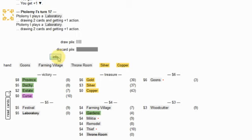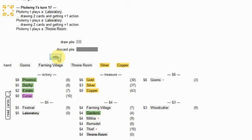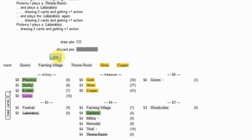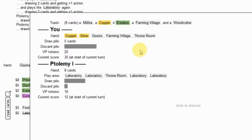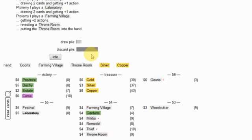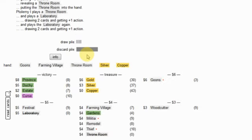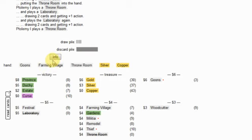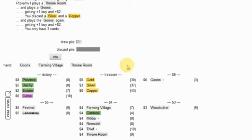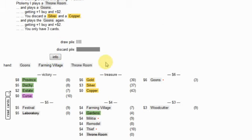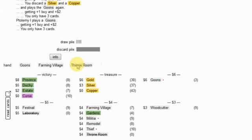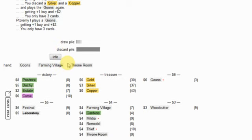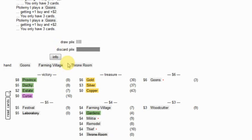He's gotta goons me here, right? Yeah he definitely goonses me here. And I will drop these two, play farming village and probably throne the goons. He gets a double goons. If he gets triple goons I could be in trouble, potentially.